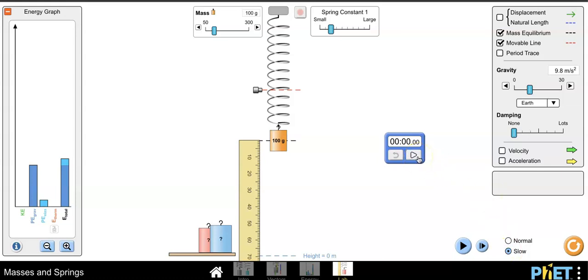I'm also going to hit play on the timer so that when I eventually move the mass, I would be able to monitor the actual time it takes for it to move one oscillation—one pattern all the way down, all the way back up, and back to the starting point.